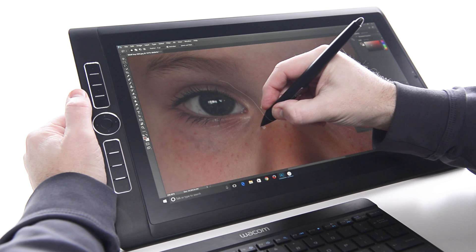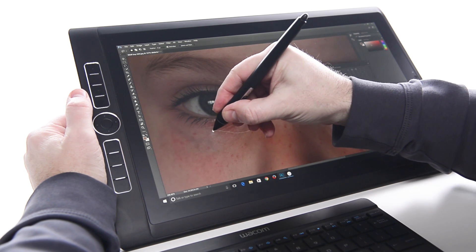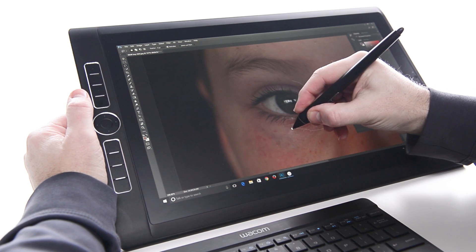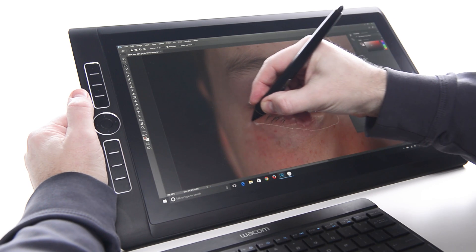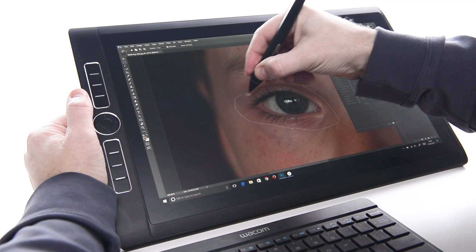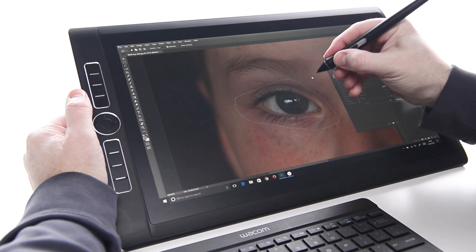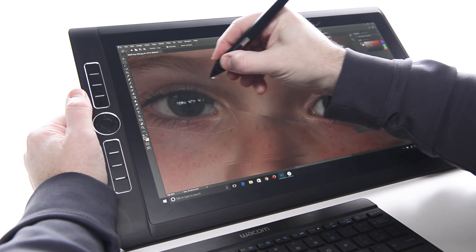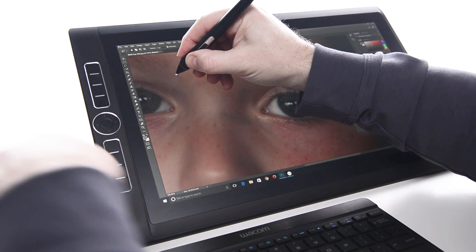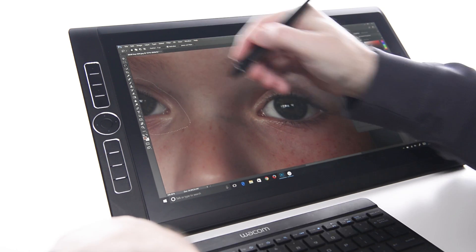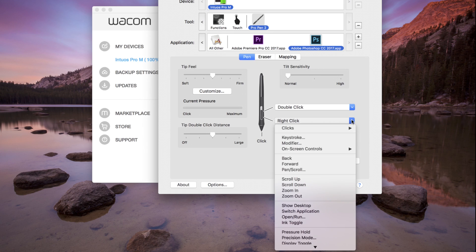For another common shortcut that's not a modifier, the Space key is a powerful way to interrupt any tool or to navigate or relocate the canvas. To access this tool with the other button, select Keystroke instead of Modifier.